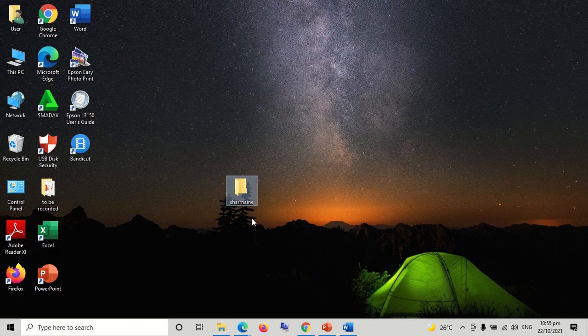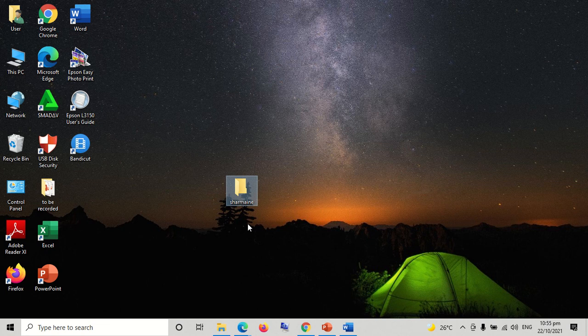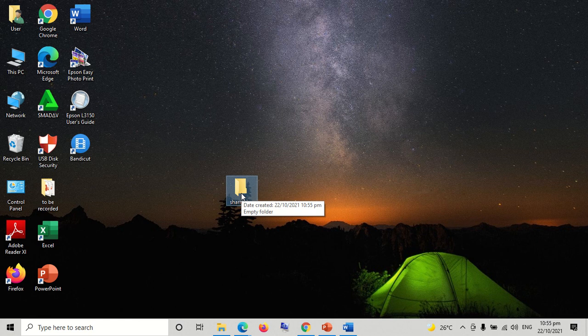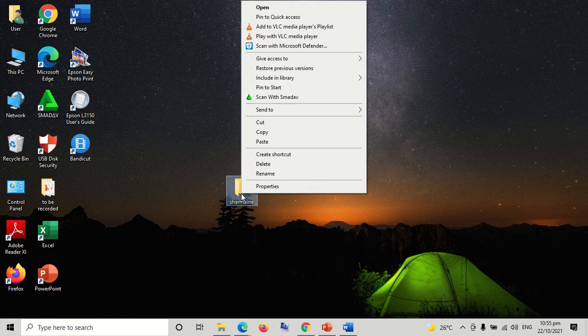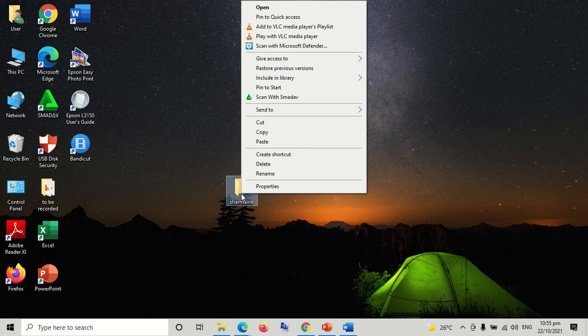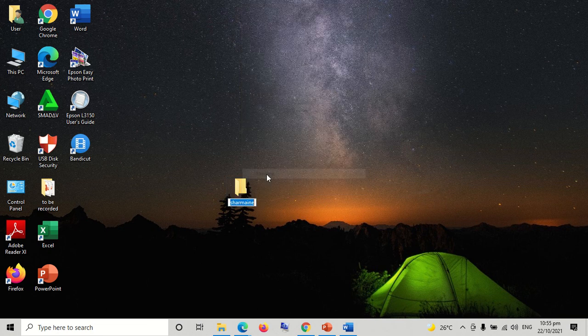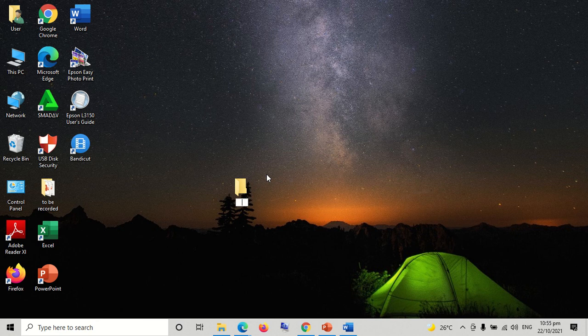Then click enter. Now you have created a new folder. Take note: When you are not satisfied with the folder name you created, you can change it by making a right click on your folder icon, then click rename. You can type your desired folder name.